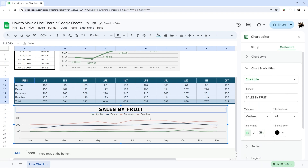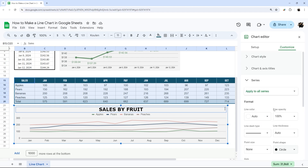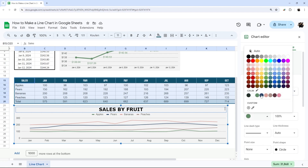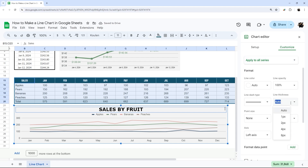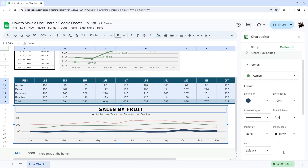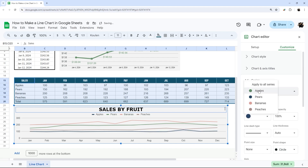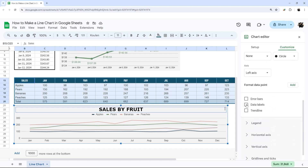Under Series, you now have an 'Apply to all series' option since there are multiple series. This lets you change settings for all at once, or you can pick one series individually. For example, you could make the apples line very thick while leaving the others normal. That's the key difference: use 'Apply to all' for global changes, or select a specific series for targeted changes.